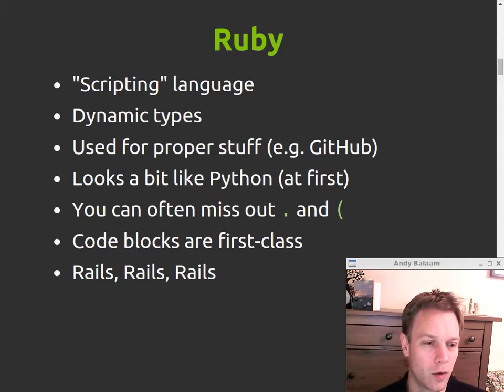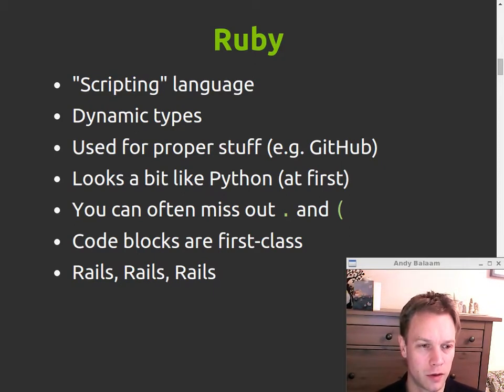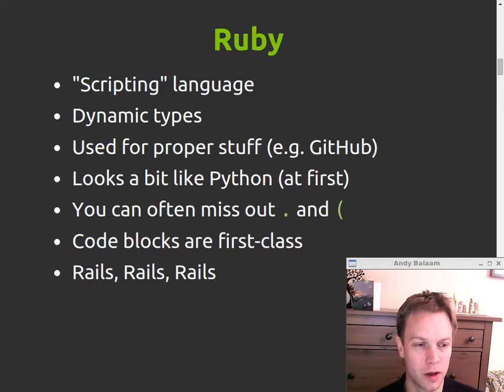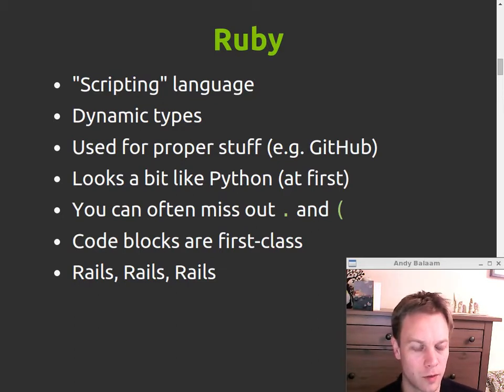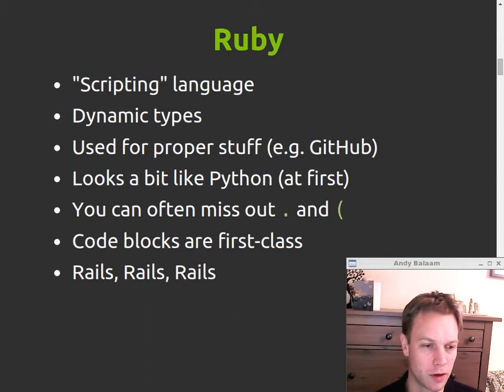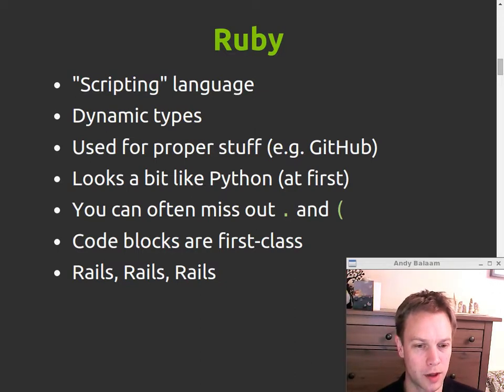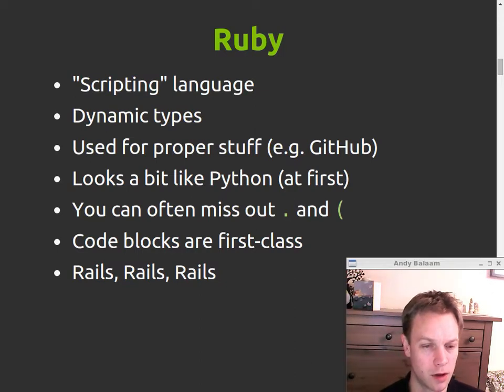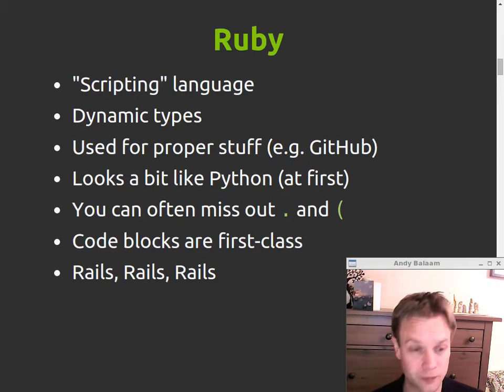And why would you want to know about Ruby? Well, because everyone who's cool enough is writing their new, exciting, cloud-based web apps in something called Ruby on Rails, which is a way of getting up and running very quickly with a web application. And that's all Ruby.